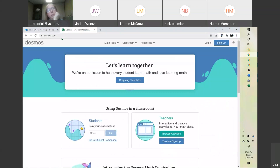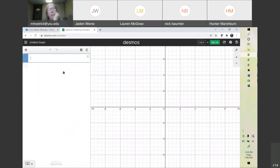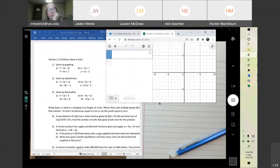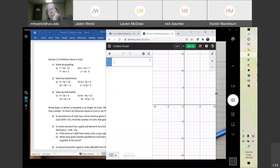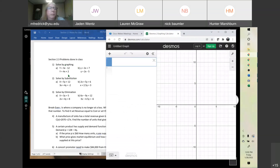Go to desmos.com and click on Graphing Calculator — there's our graphing calculator. For the first one, part A, you just want to type the equation: y equals 3x minus 12.